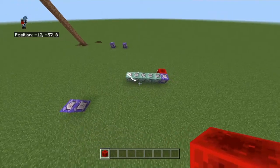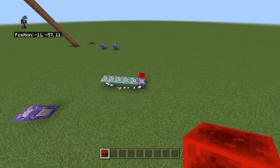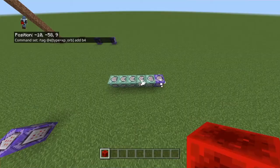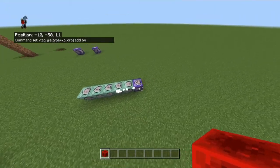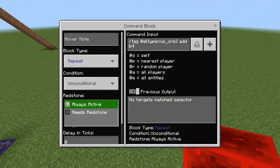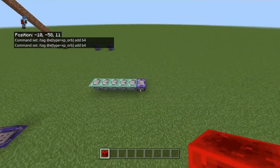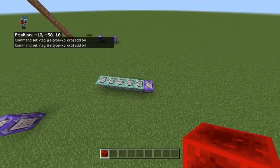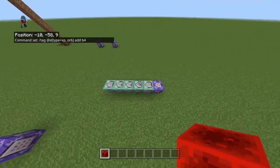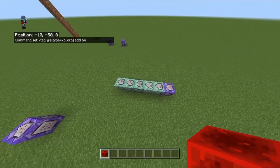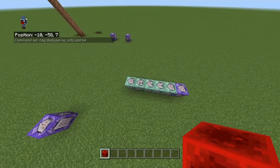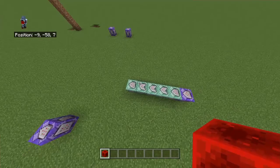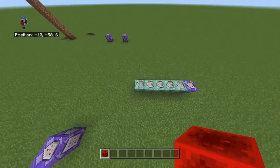So how to do this — this is the setup you need right here. You need one repeat command block, always active. Then you need a normal chain, and the next is a chain conditional, another chain conditional, another chain conditional, and then a normal chain command.